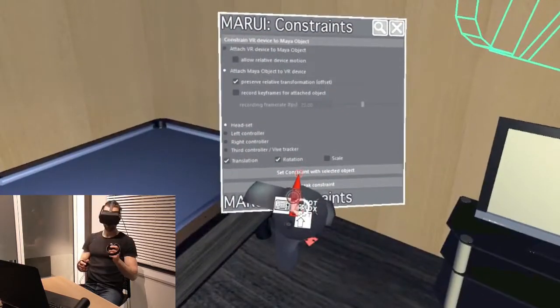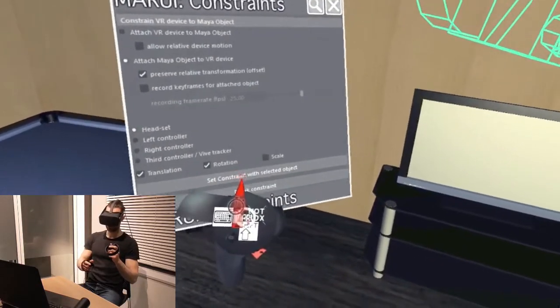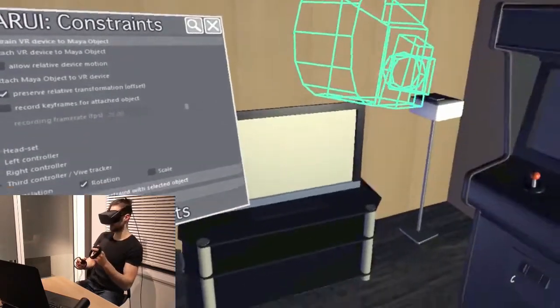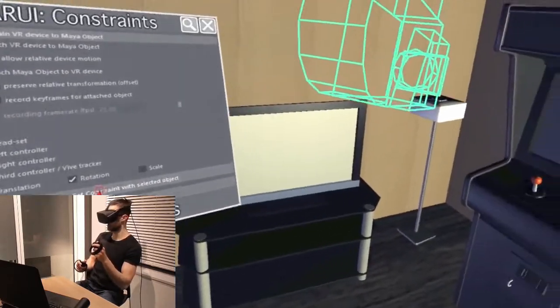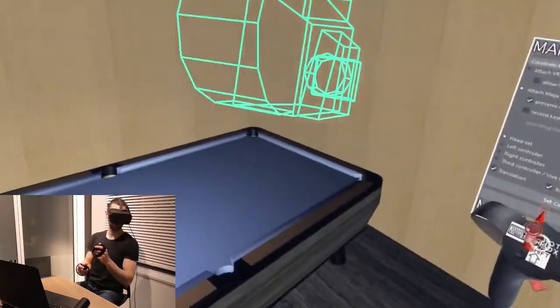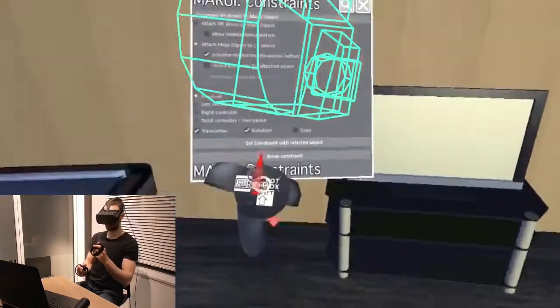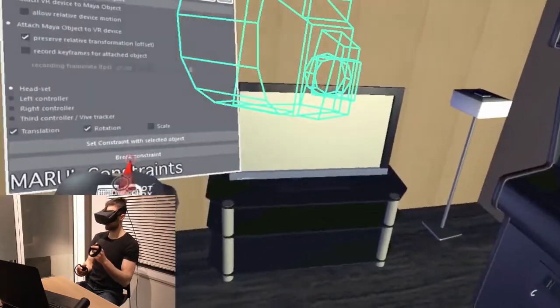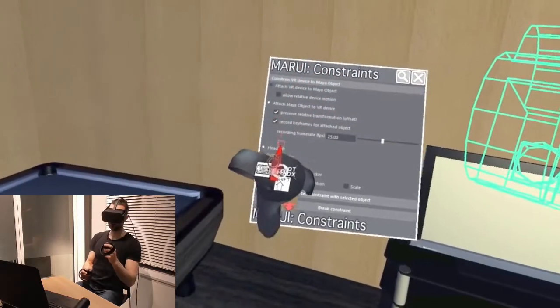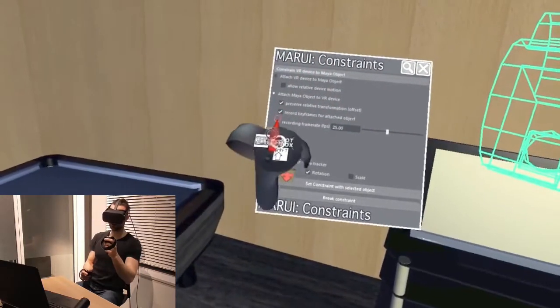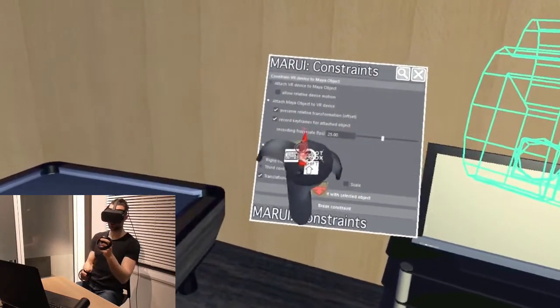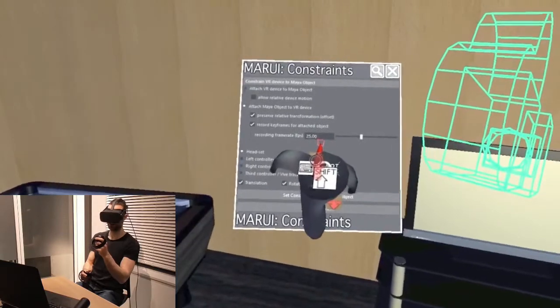Now, when I press Constraint, the camera will be attached to my headset and follow every head motion. I can even set constraints to automatically record keyframes for the attached object.